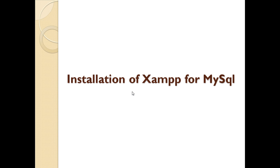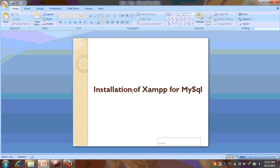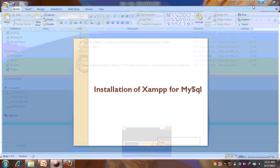So we are going to learn how we can install a XAMPP package in Windows. We are starting from the first process.